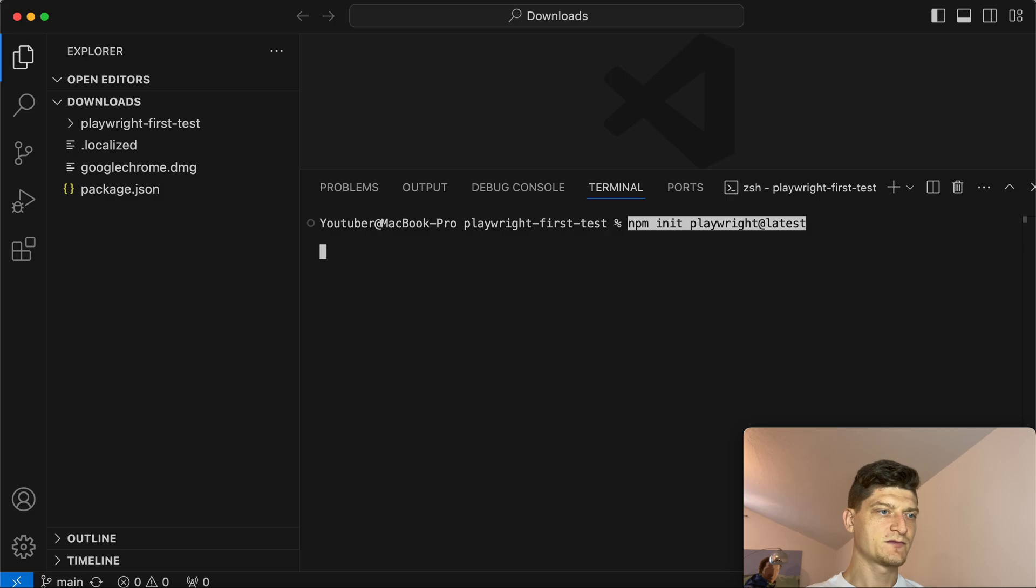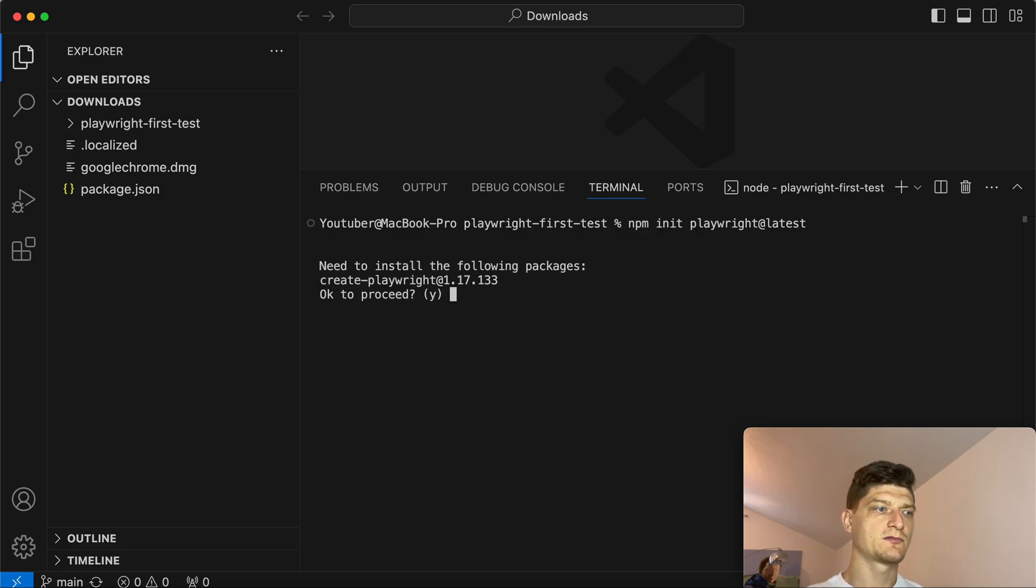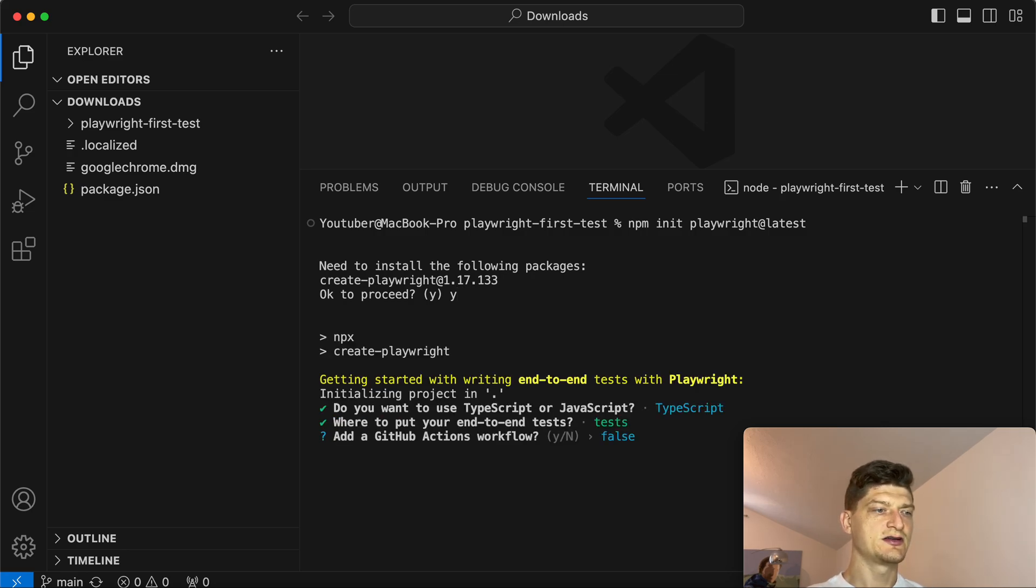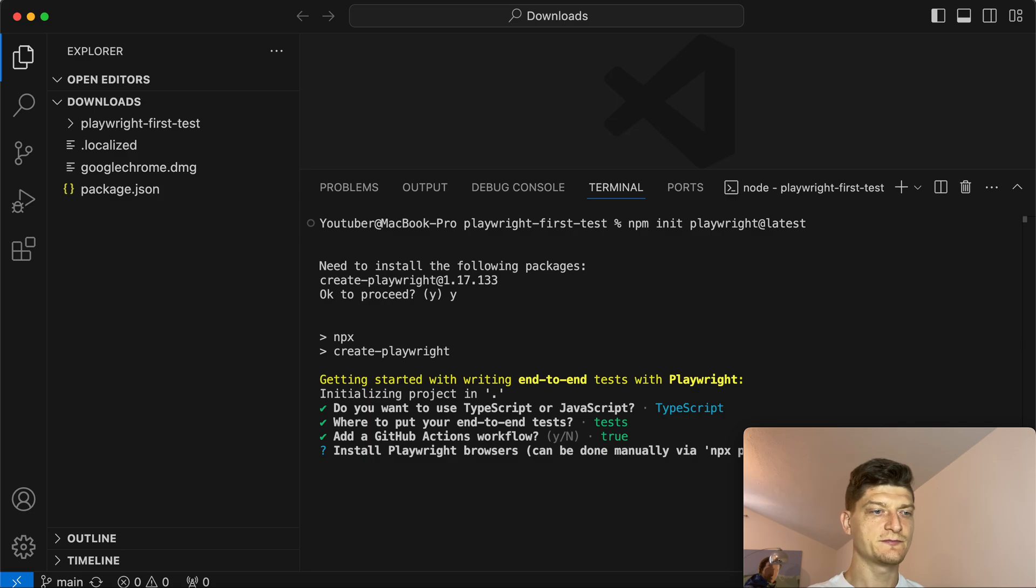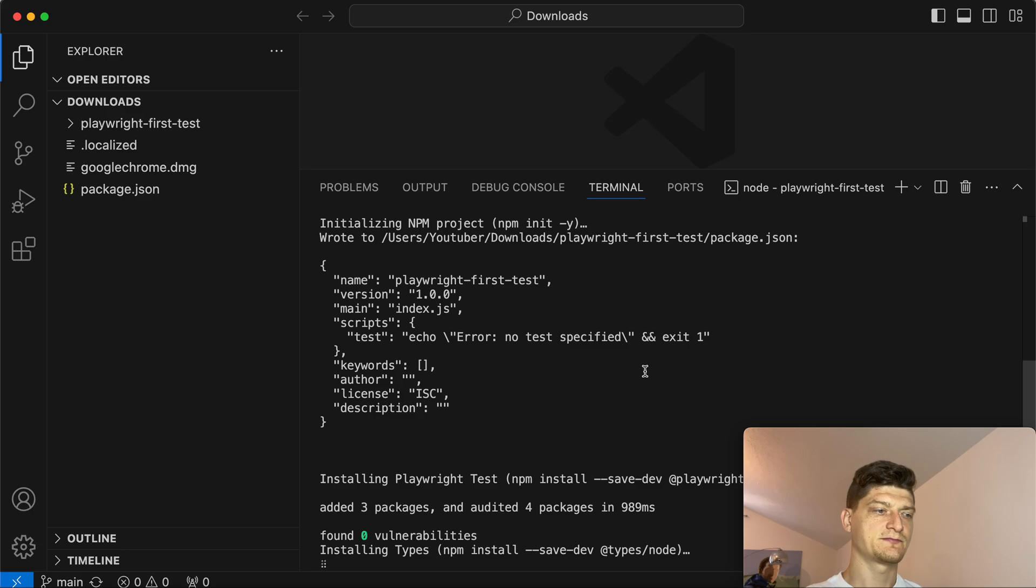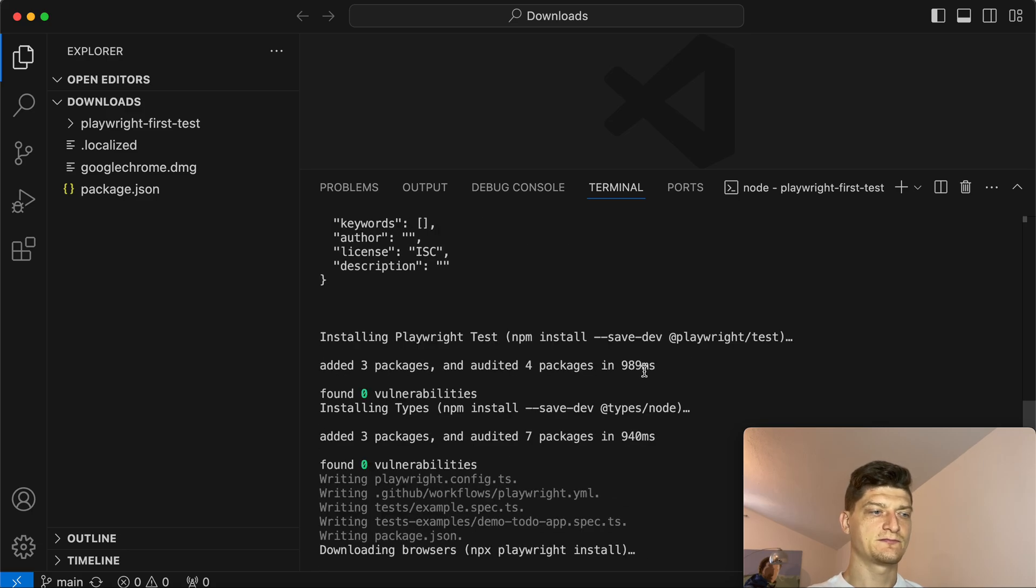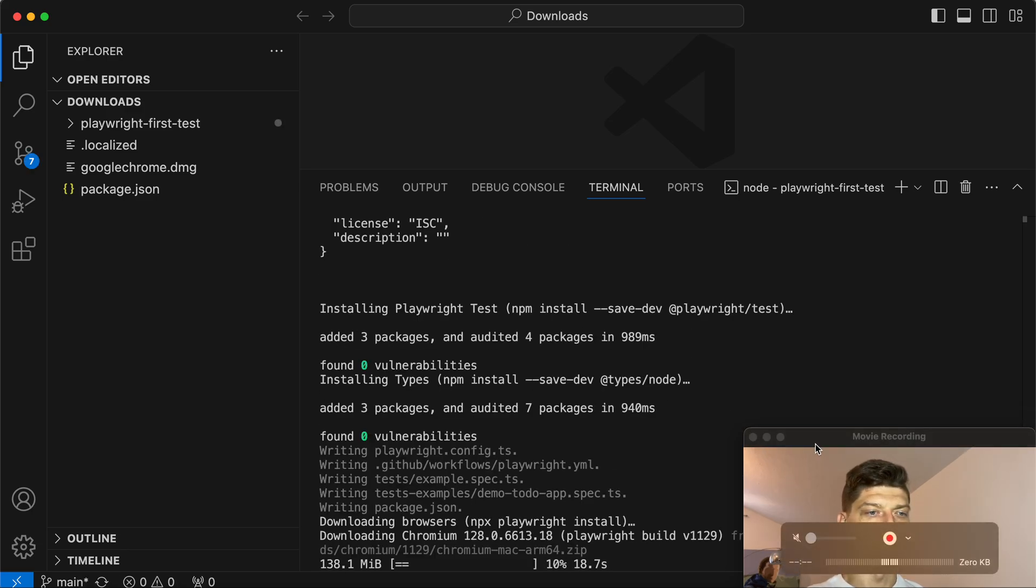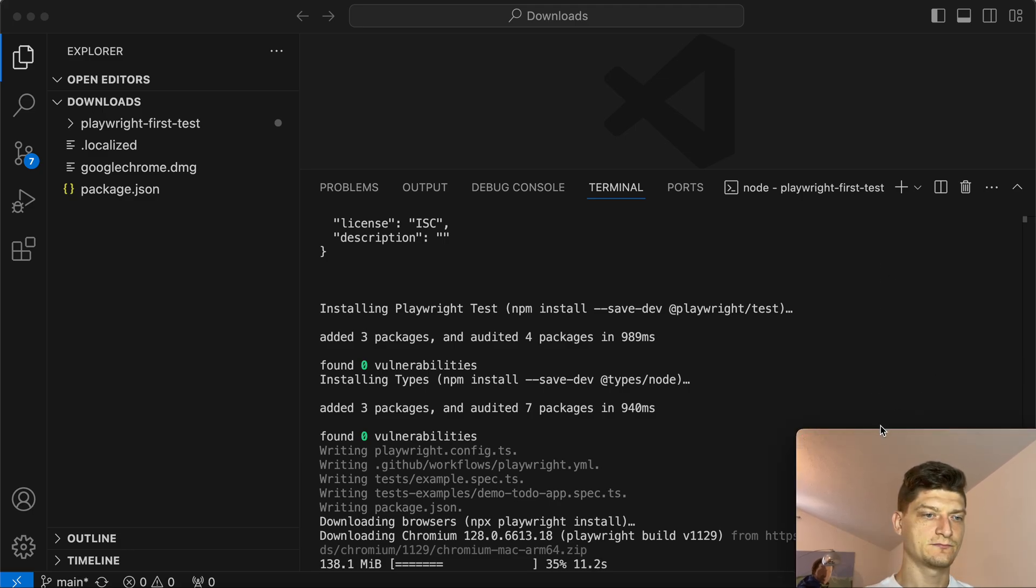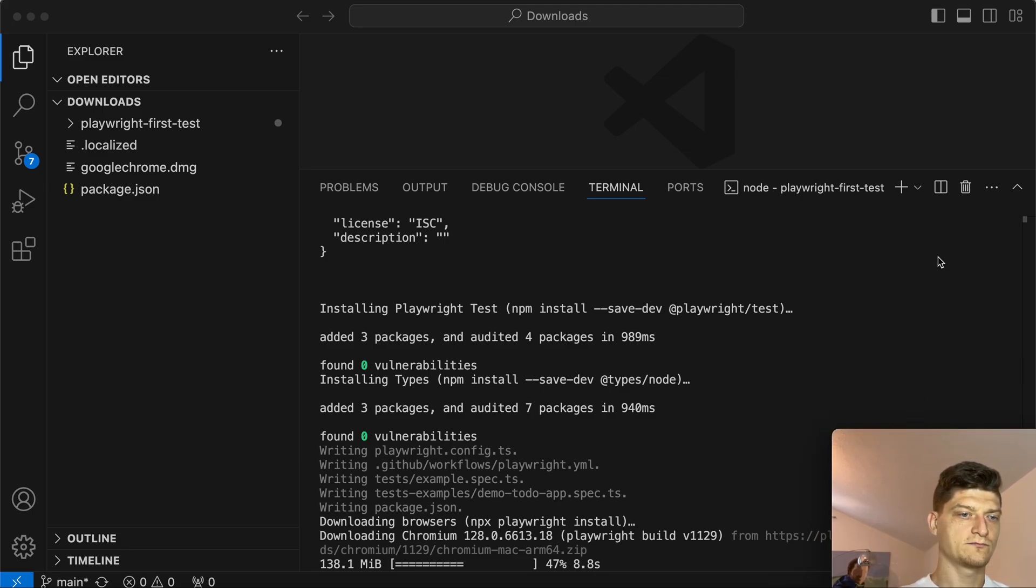It's empty for now. We can see a new folder here. Let's go into the playwright-first-test directory and run npm install playwright latest. Choose TypeScript for tests, and it proposed to add GitHub Actions - let's do it. Install browsers, yes. We're waiting while browsers are downloading.